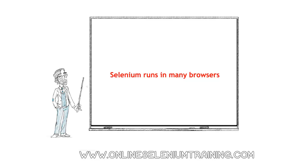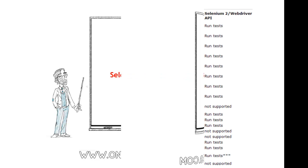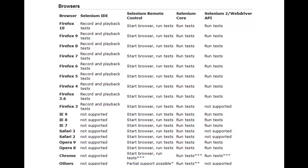Selenium runs in many browsers. As an example, Selenium 2 or WebDriver API can run tests on Firefox 10, Firefox 9, Firefox 8, Firefox 7, Firefox 6, Firefox 5, Firefox 4, and Firefox 3.6. It can also run tests on Internet Explorer 9, Internet Explorer 8, and Internet Explorer 7, as well as Opera 9 and Opera 8. Selenium 2 or WebDriver API can also run tests on Chrome, but Chrome is supported in collaboration with the Chromium team.